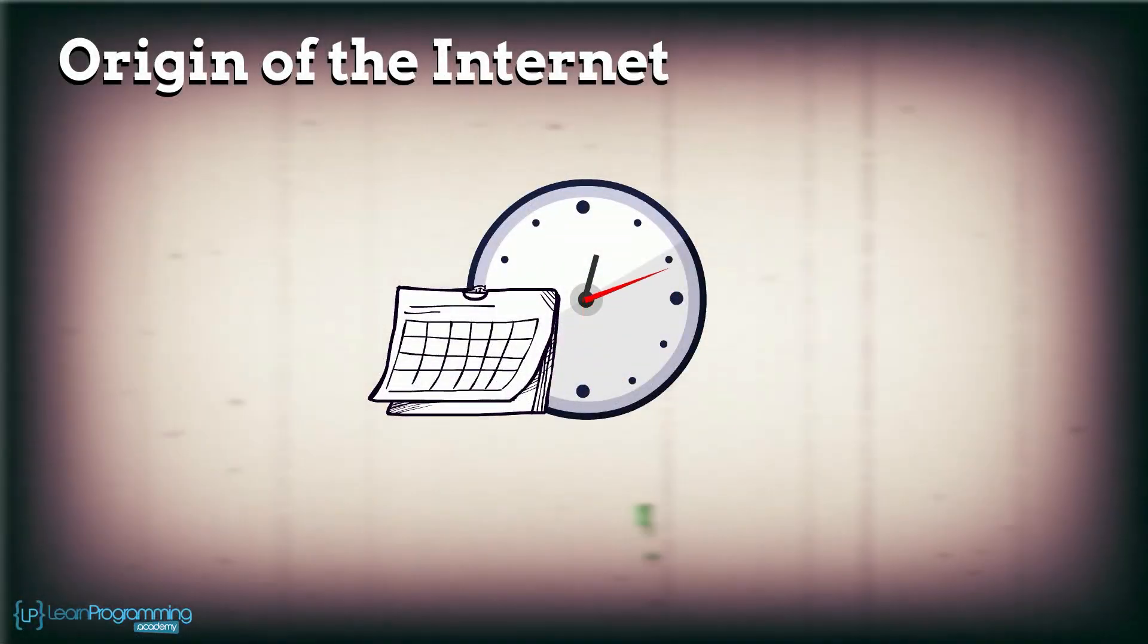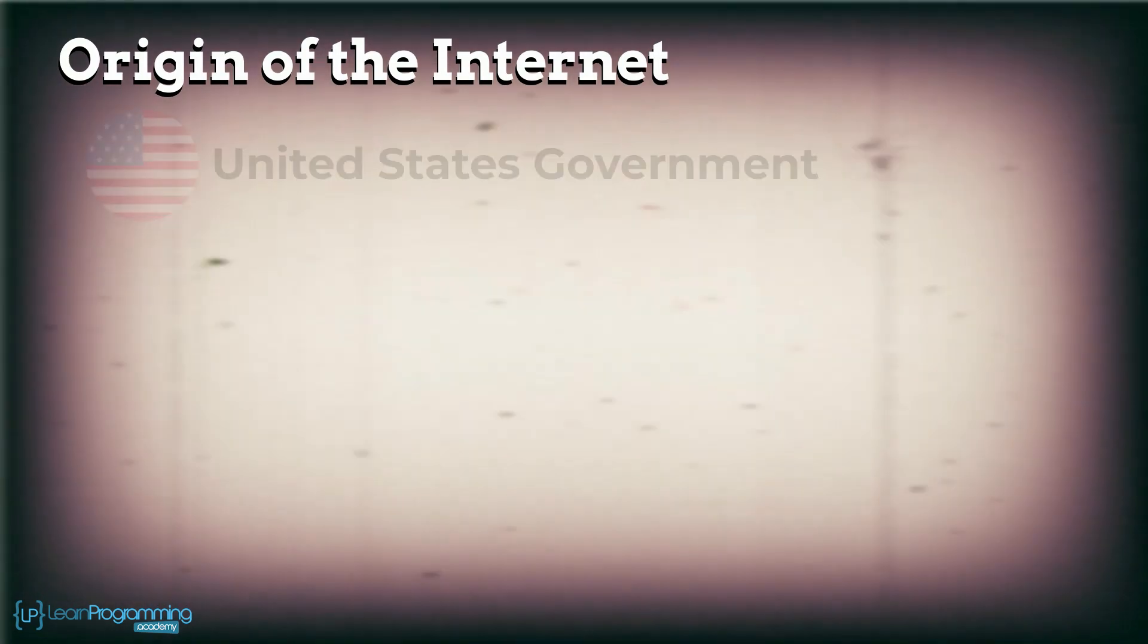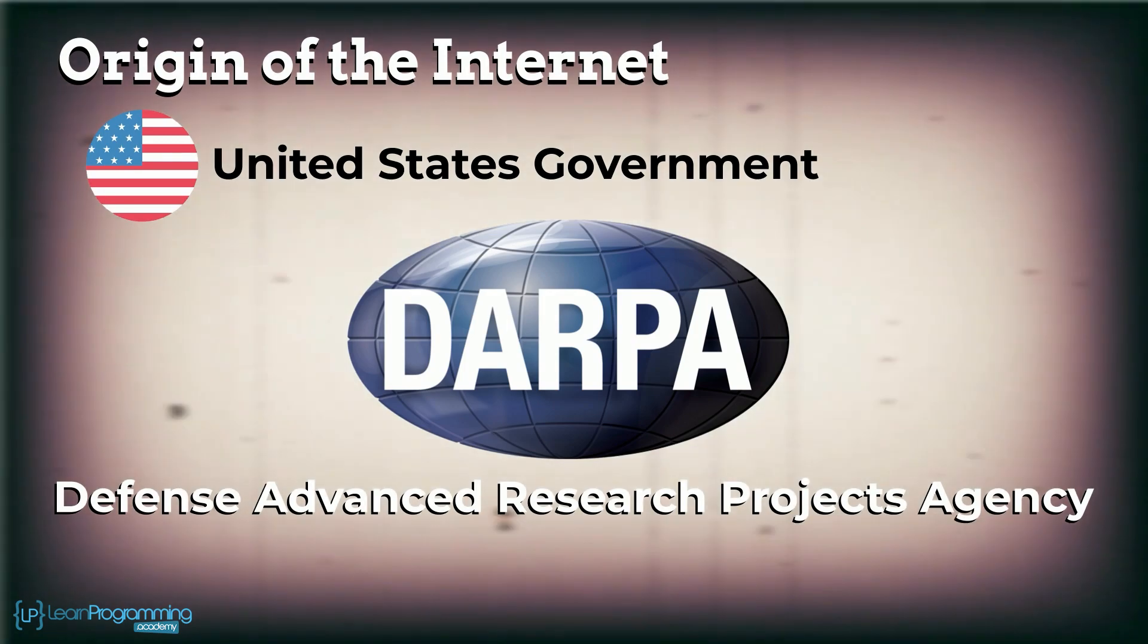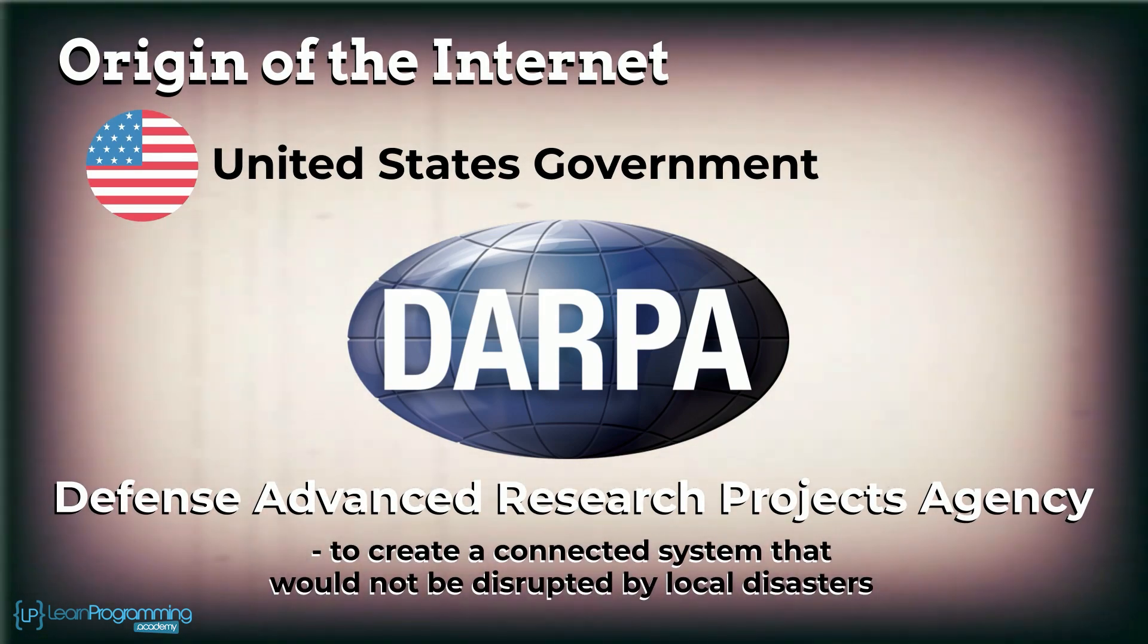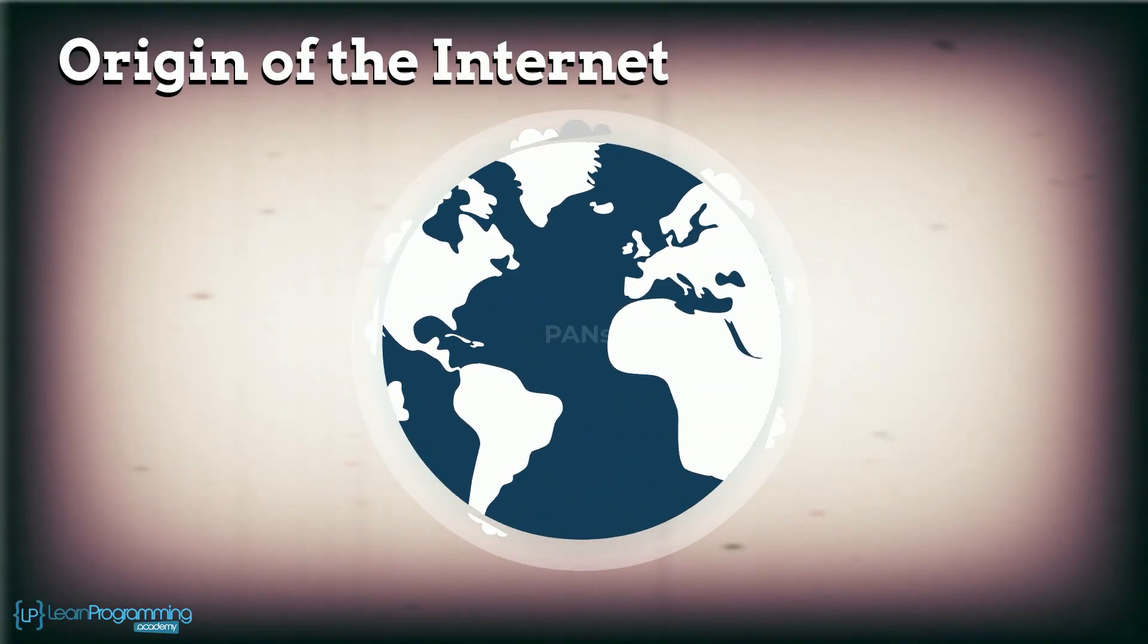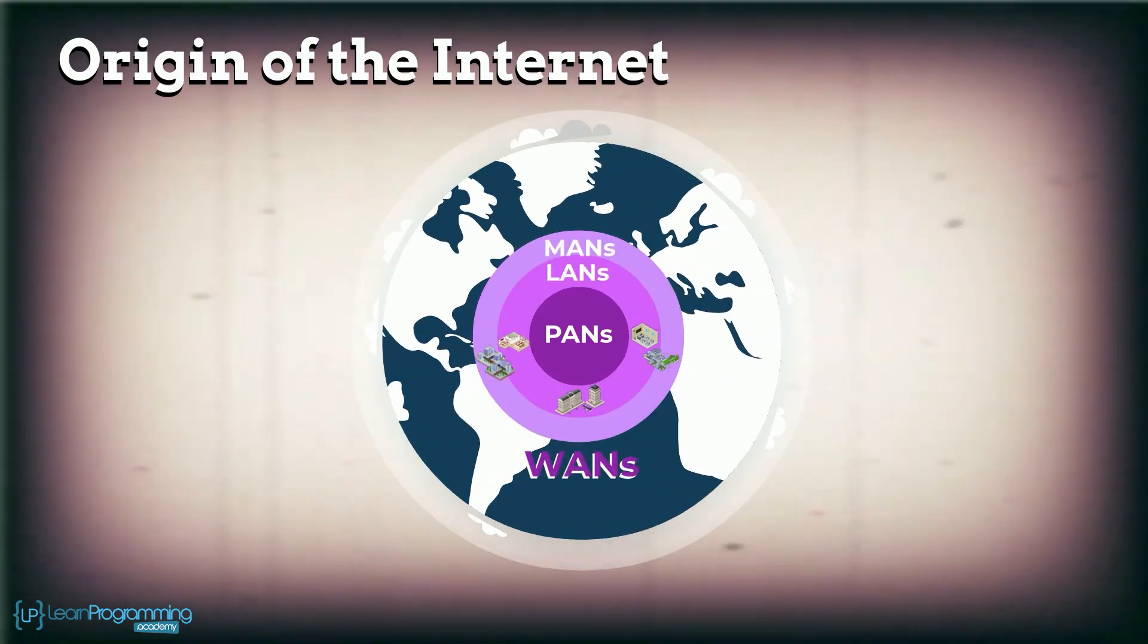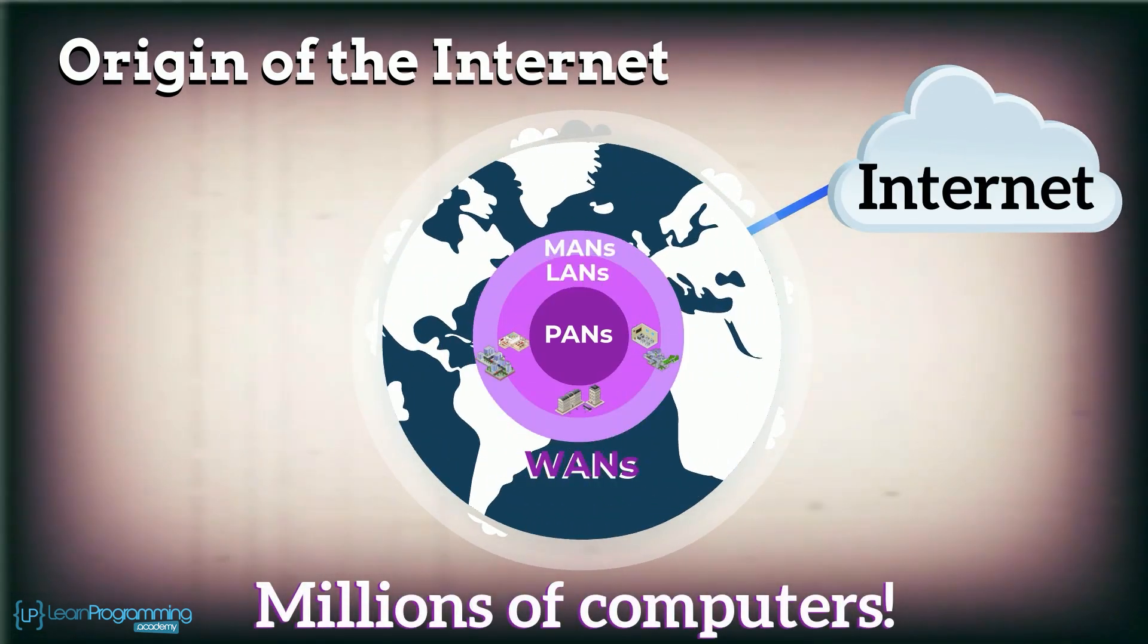The origin of the internet can be traced back to over 50 years ago to the United States Government's Defense Advanced Research Projects Agency, DARPA, to create a connected system that would not be disrupted by local disasters. Other agencies worldwide contributed to the joining together of PANs, LANs, MANs and WANs to create the internet which involves millions of computers.